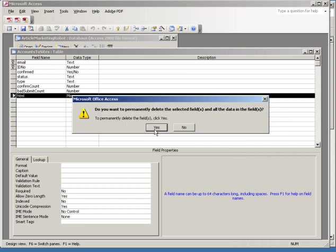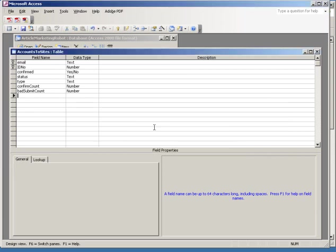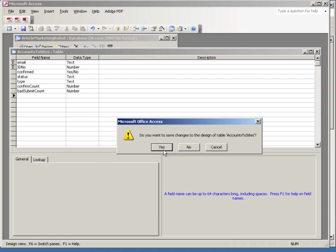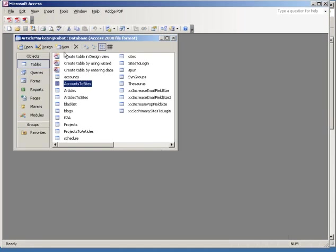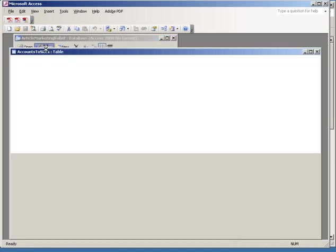Okay, so click yes and then X out, click yes again, and then go back into design.